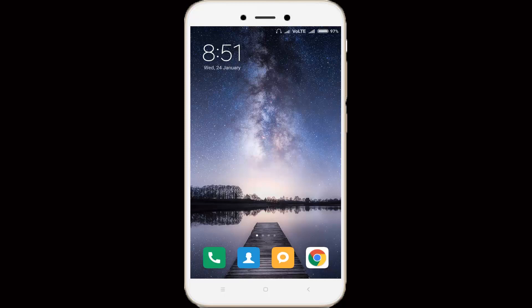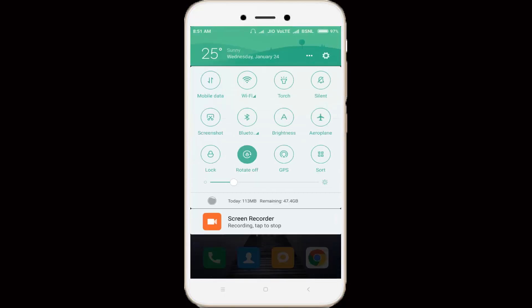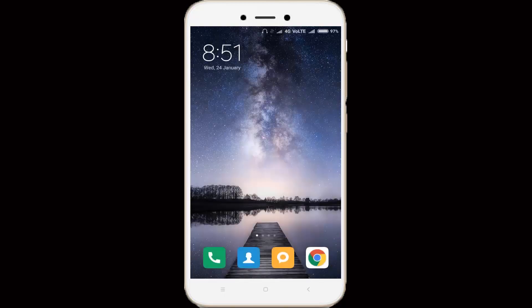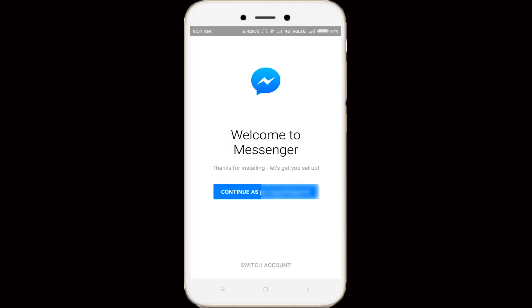After the restart is completed, again I try to access my same Facebook Messenger application. First of all, enable your data connection or WiFi connection. I try to open my messenger. It shows welcome to messenger.